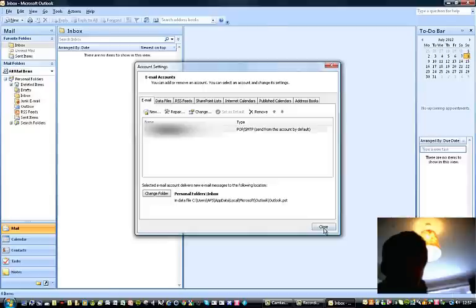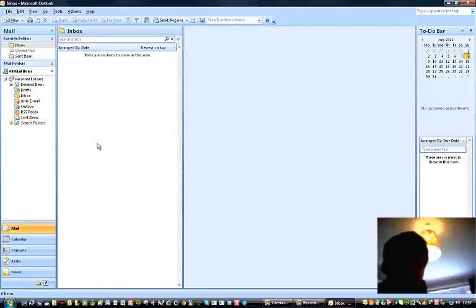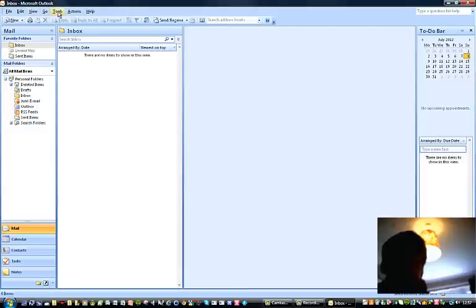You can close that window and it's now added my account. Now if you want to remove your account for any reason,